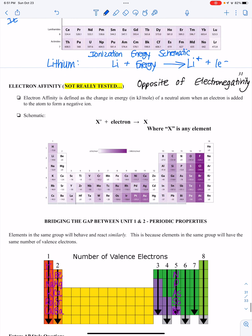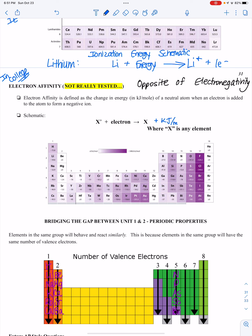Briefly, there's something called electron affinity — more of a college-level topic. It's the energy required to add an electron to a neutral atom, essentially the opposite of ionization energy. The schematic shows how much energy is released when an electron is added to an atom. It's not really tested, but worth knowing.